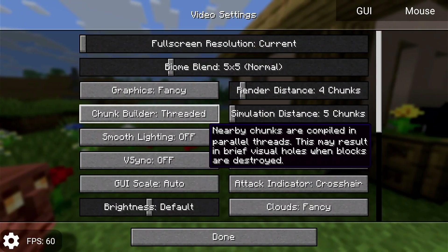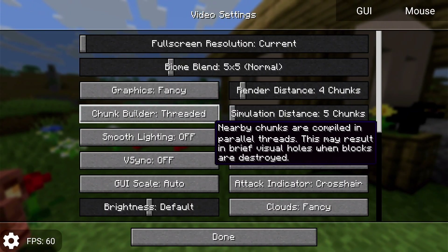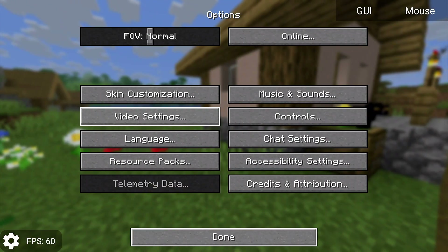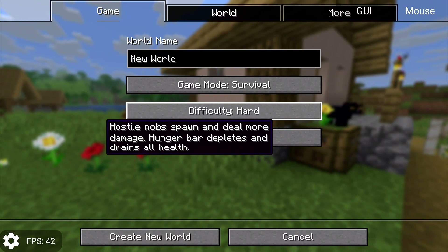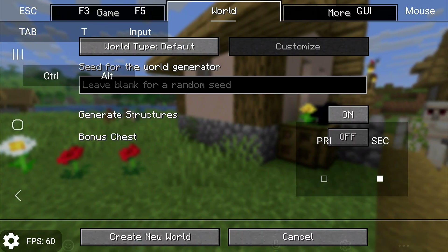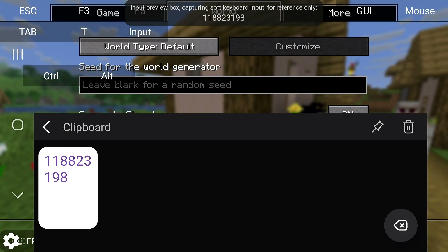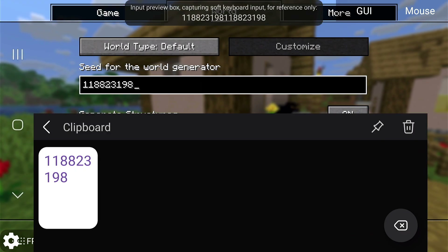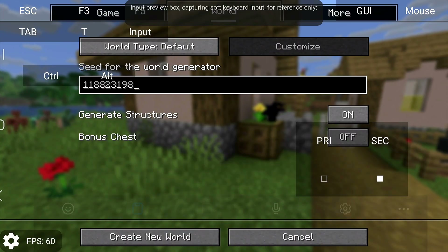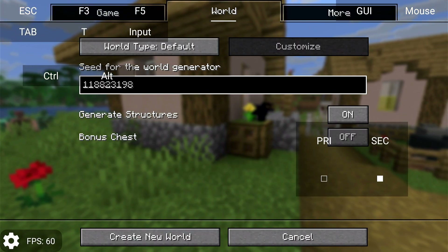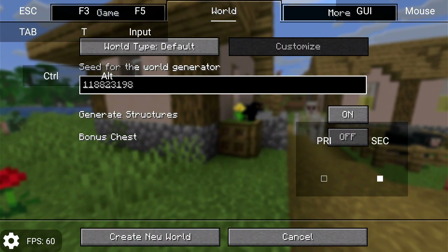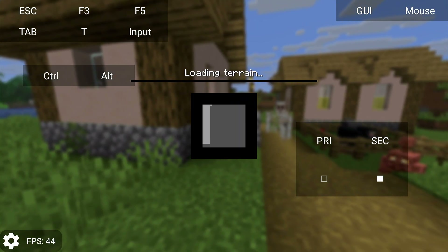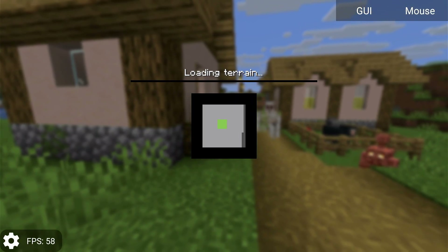Let's go to single player again and paste this seed. If you want to mess around with this seed yourself later, check out the description of the video. Now let's create a new world. You're going to see 60 FPS in the bottom left-hand side by default while we're in the menu.